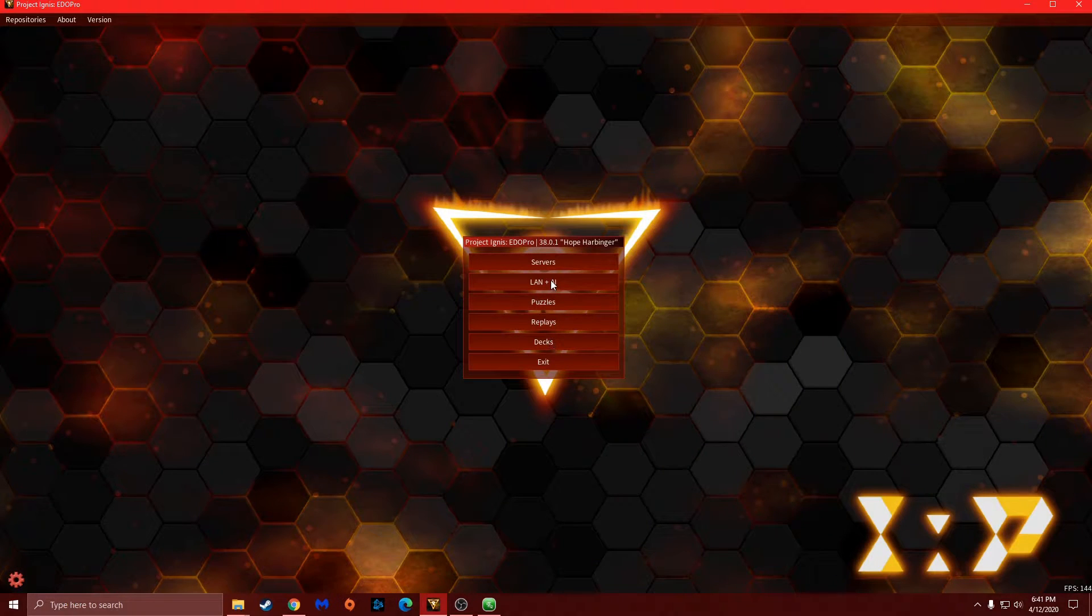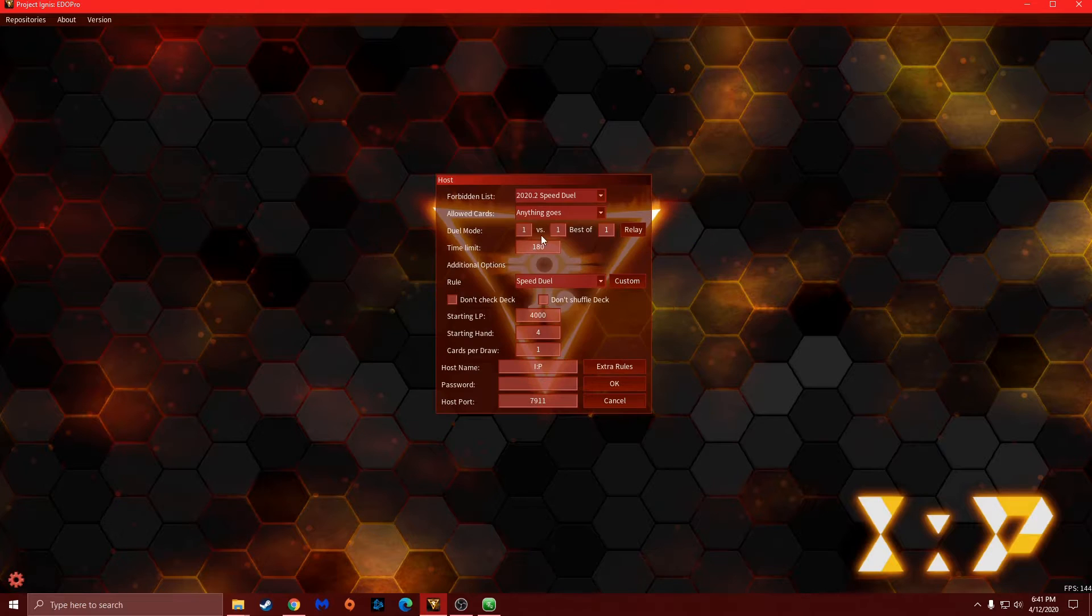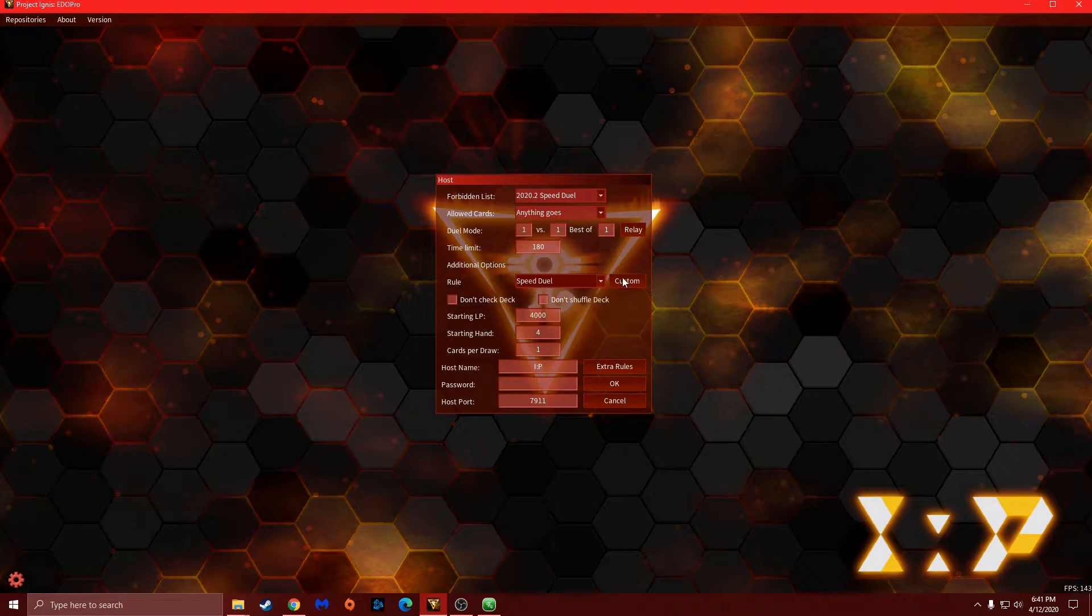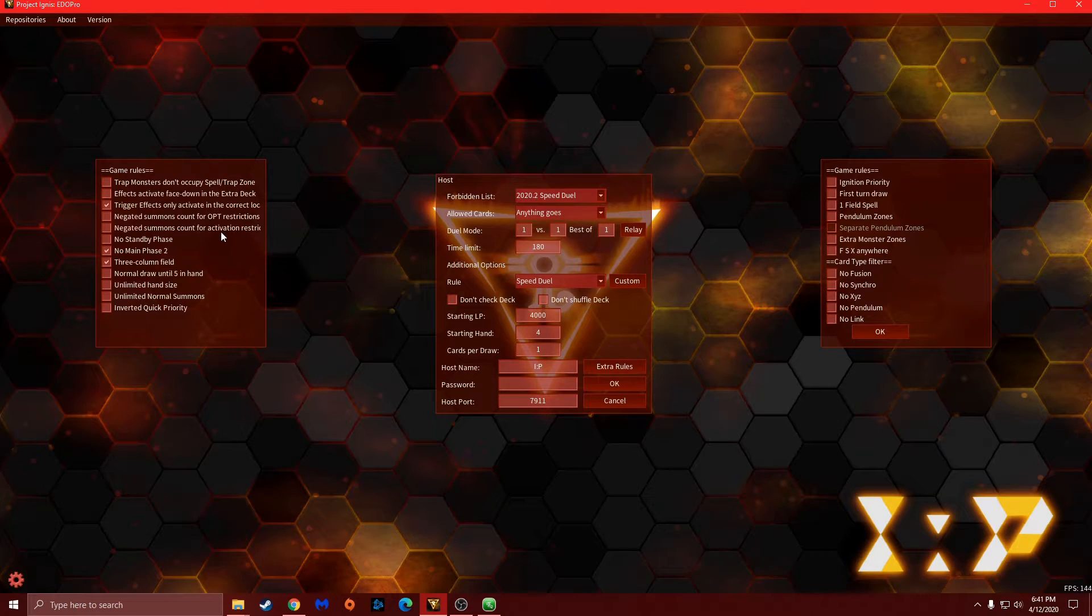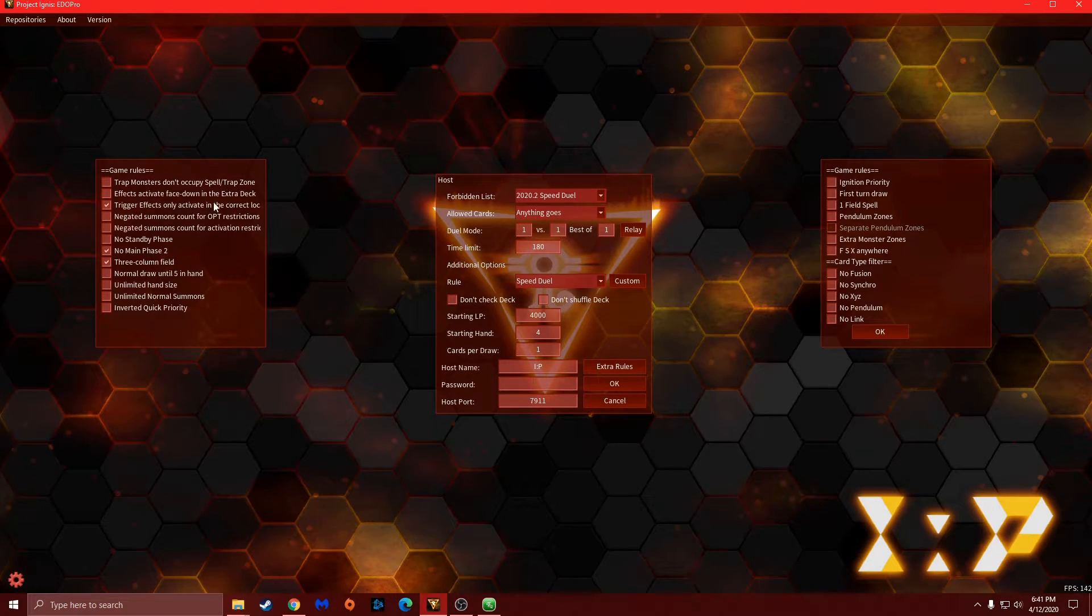Then to host one, you want to make sure the rules are on speed duel. The reason why is because you want to make sure there's no main phase two, three card column, trigger effects, and light effect activate in the current location.